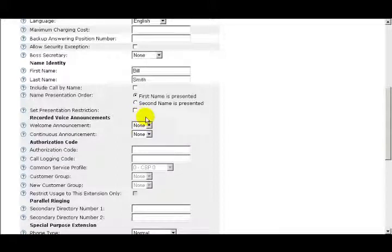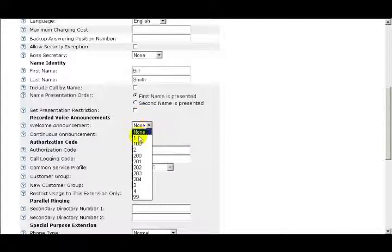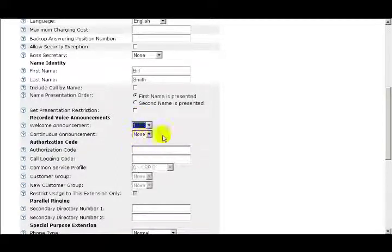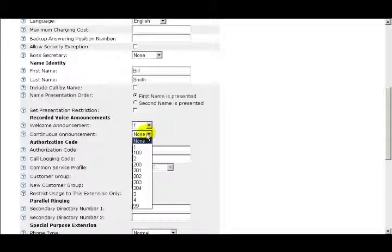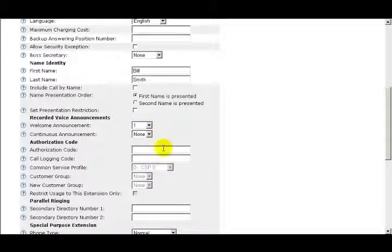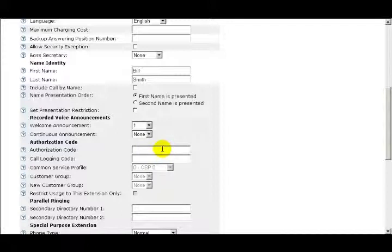If you have pre-recorded announcements, you can select a welcome announcement or a continuous announcement. Under the Authorization Code heading, the first field is Authorization Code. Authorization Codes are used to limit or authorize public access possibilities for different user groups and individuals.